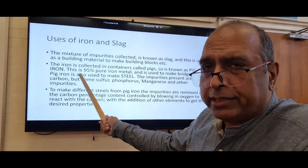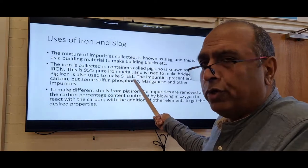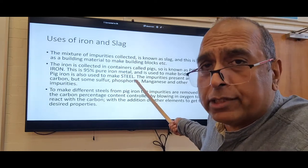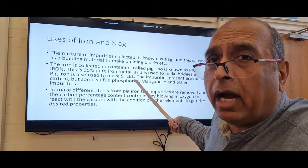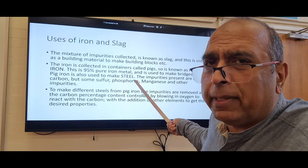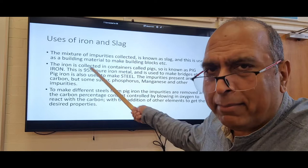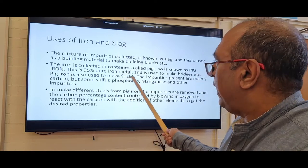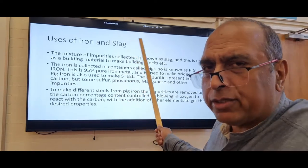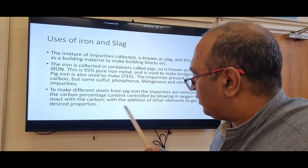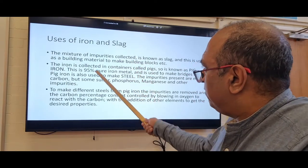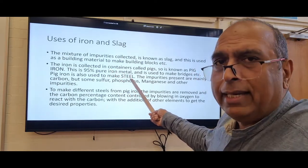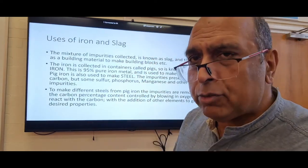Pig iron is used to make bridges, but its biggest use is to make steel. Steel is an alloy containing carbon and iron — typically the carbon is less than 1%. You have to do some chemistry on pig iron to get the carbon down from 5%, and you might add chromium and nickel to make stainless steel. Steel is much stronger and less brittle than pure iron.